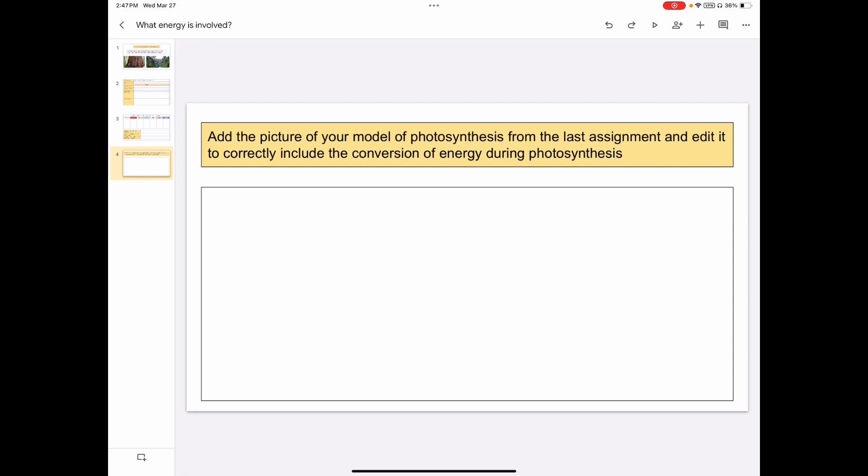To finish off this assignment, I want you to make a model of photosynthesis or edit your model from the assignment Growing the Unknown to include electromagnetic radiation, or light energy, converting into chemical energy.